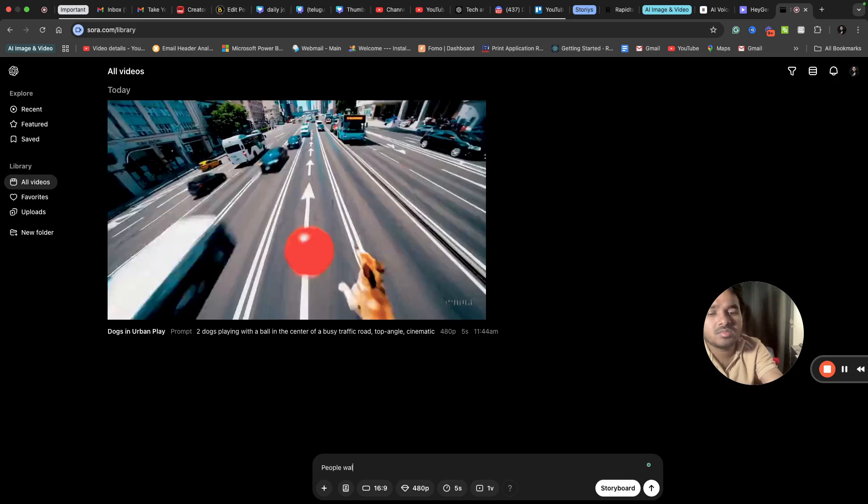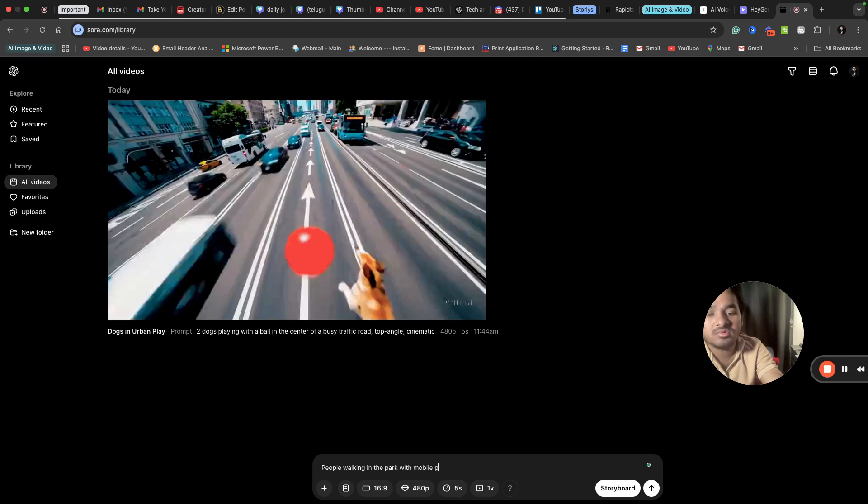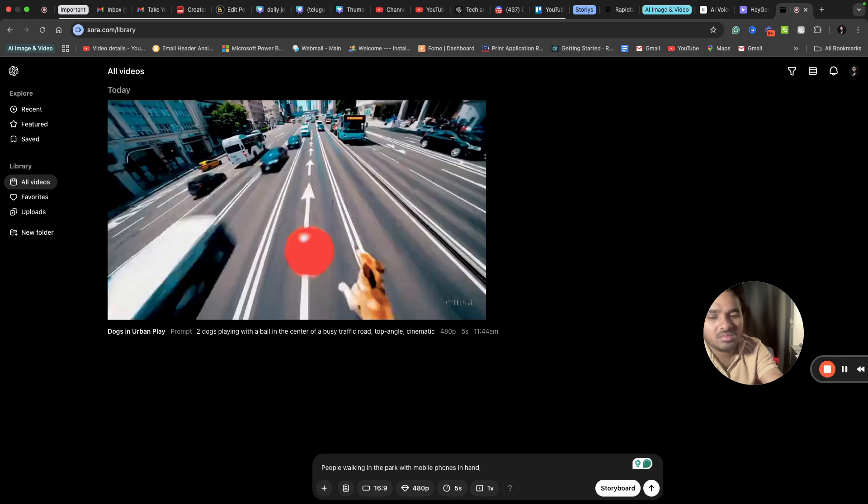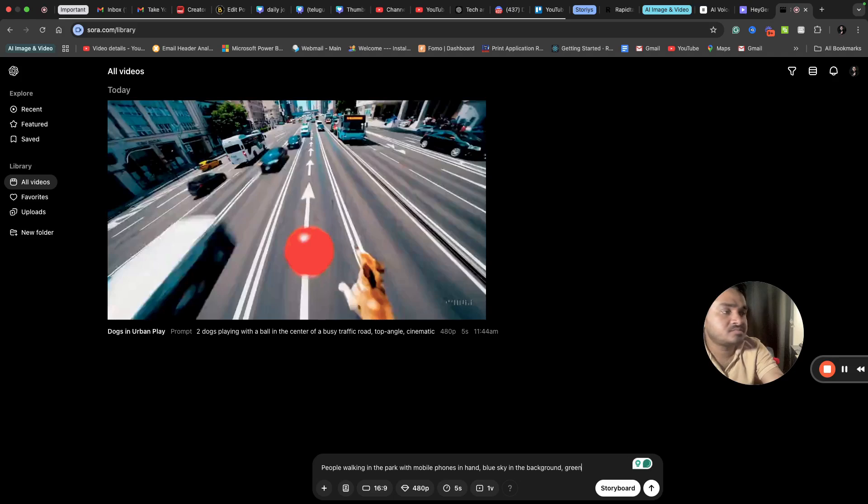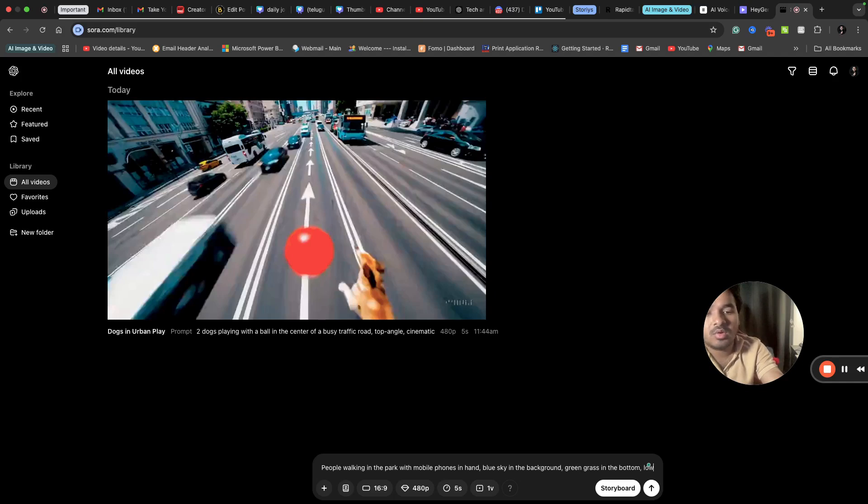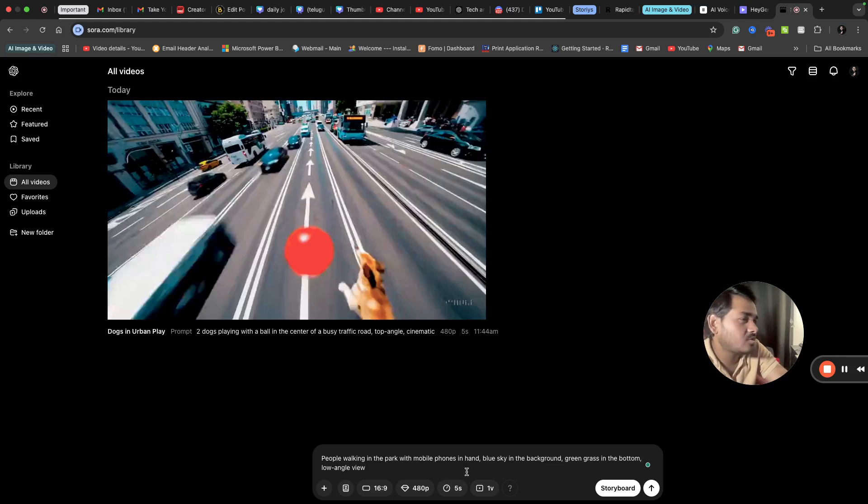Let's try some other prompt. People walking in the park with mobile phones in hand, blue sky in the background, green grass in the bottom, low angle view. So I just asked a random prompt like people walking in the park with mobile phones in hand, blue sky in the background, green grass in the bottom, and I want it to be low angle view. Let's see how this will look like.